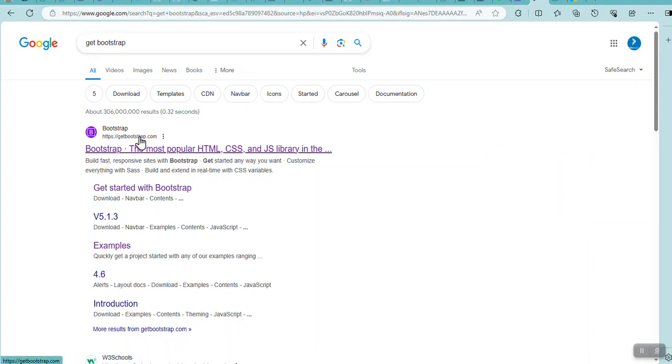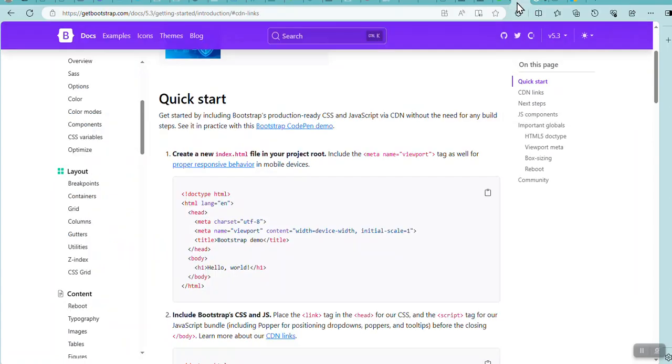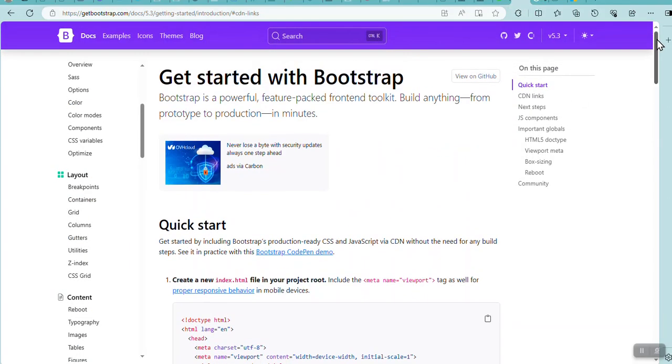That will then bring a file that is https getbootstrap.com. And when I go to getbootstrap.com, I get this. So this is absolutely wonderful.